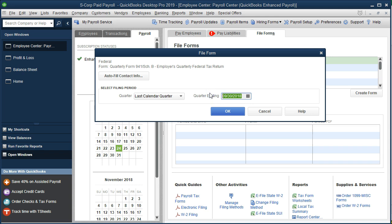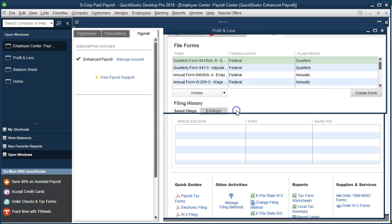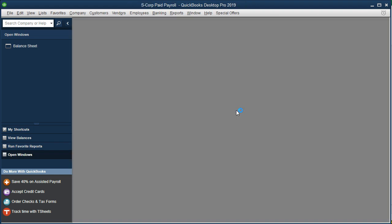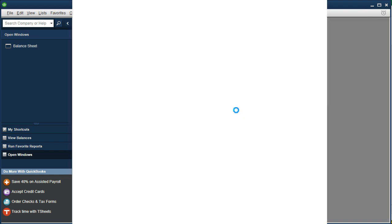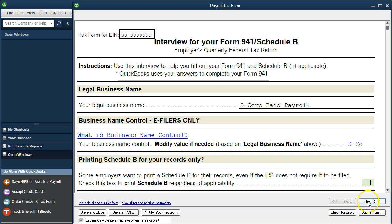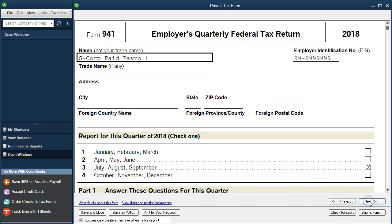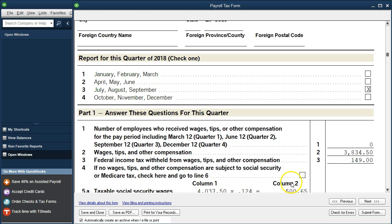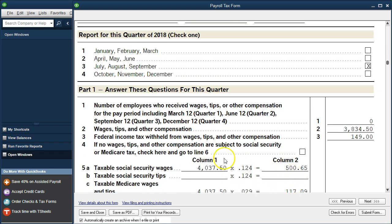So we're actually in the third quarter we're going to process now. So January, February, March, April, May, June, July, August, September. So we're going to say 09/30/18 is going to be the month we need, and that's for the three months ended then. So we're going to say okay and process this report, and we should just get our one payroll at that time. So I'm going to say next on this report, and here we are.